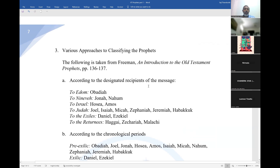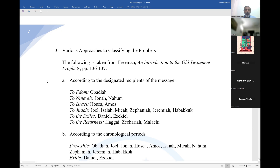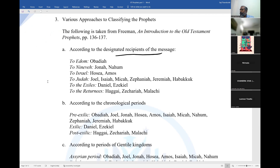Now, how do we approach classifying the prophets? There are various approaches to classifying the prophets. One approach is according to the recipients of the message. If you look at the prophetical books, they are written to six categories of people.